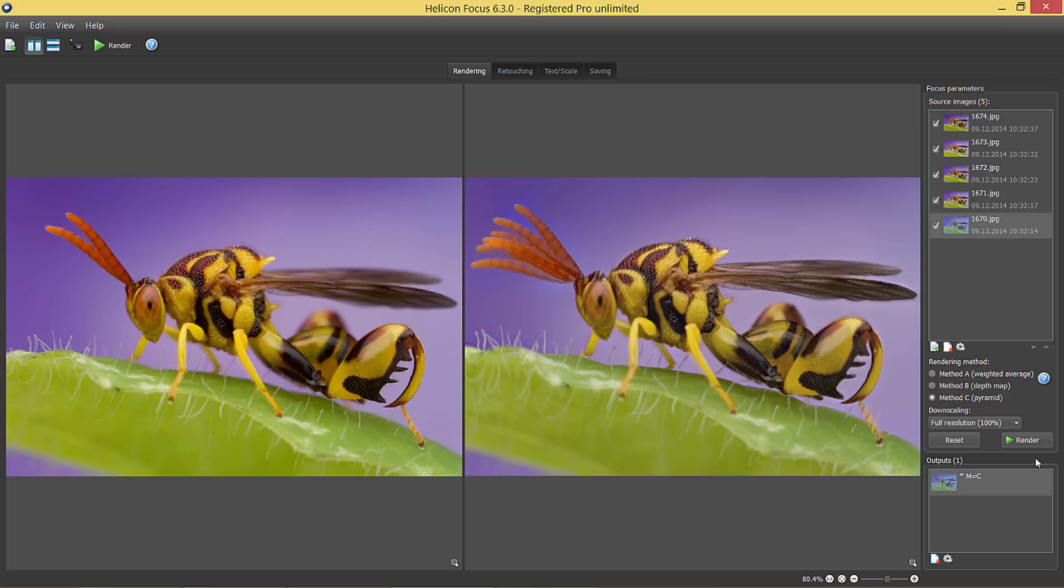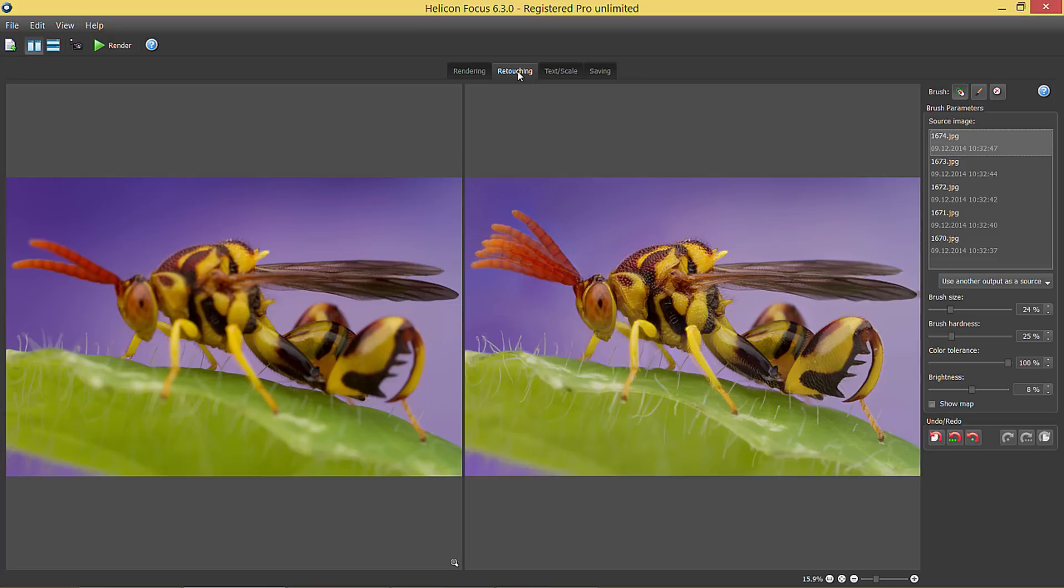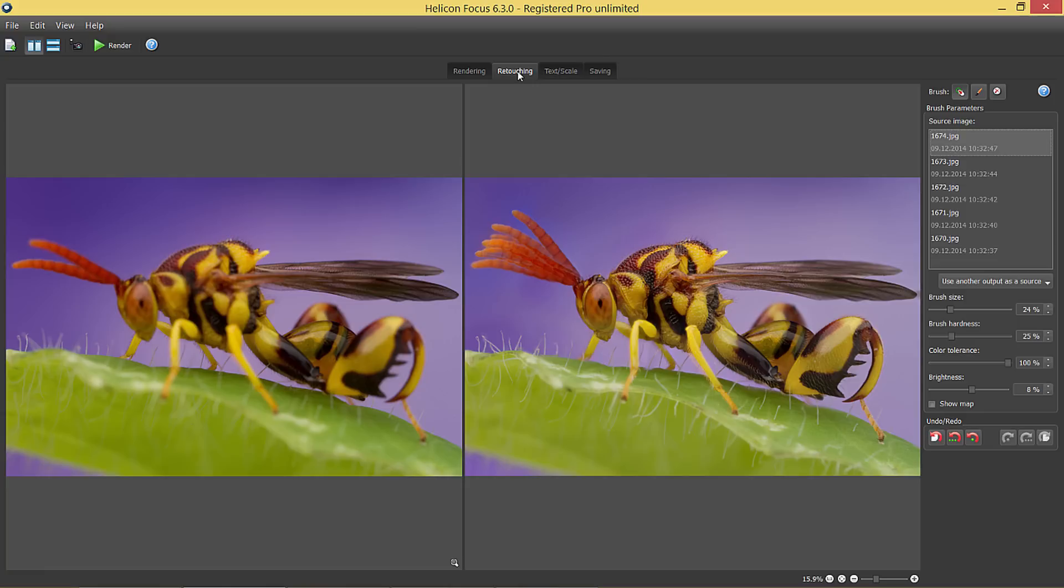On the retouching tab, you can see three types of brush. The first one to copy from source image, the second one to clone areas within the output image, and another brush to erase changes. The copy from source brush is exactly what I want here, and actually this is the one that is chosen by default.